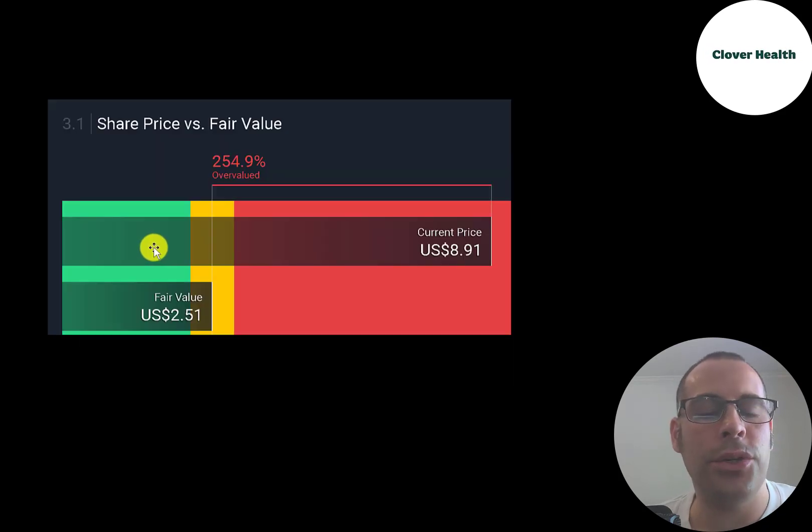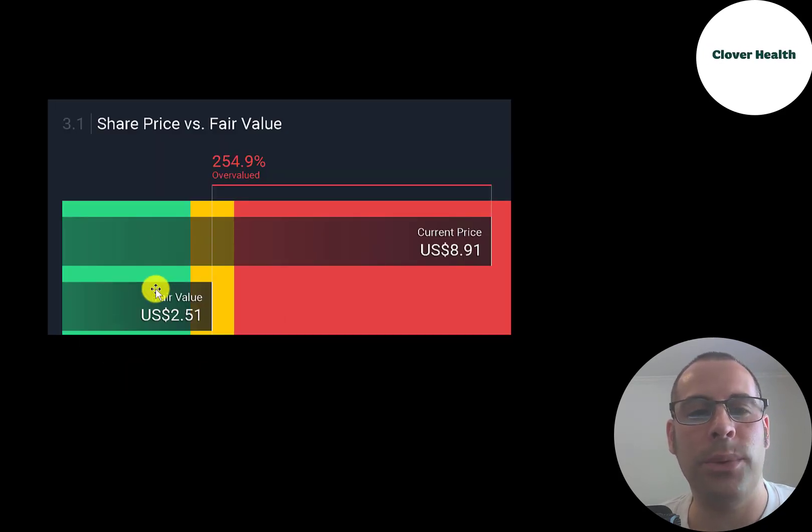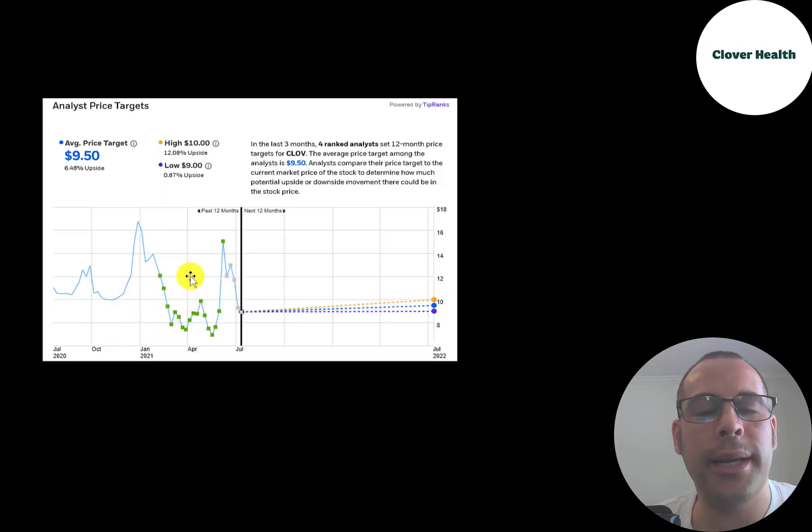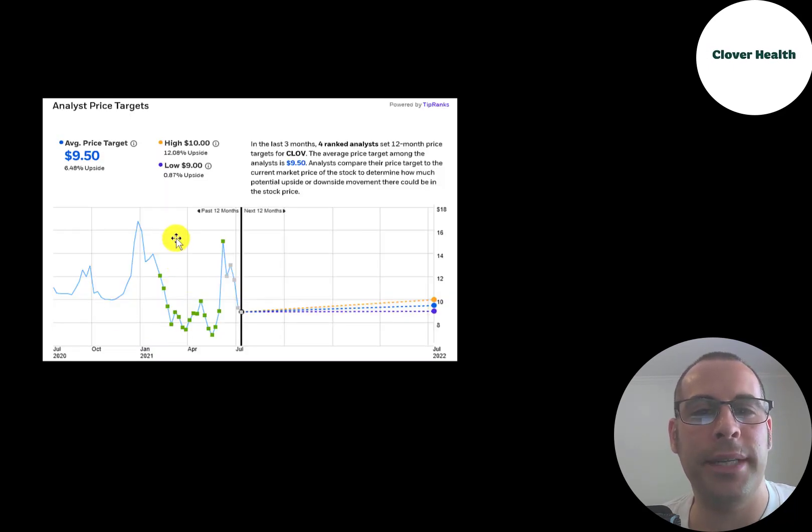Simply Wall Street thinks the stock is worth $2.51. They're saying it's very overvalued. Four analysts priced this stock and the average price target was $9.50.